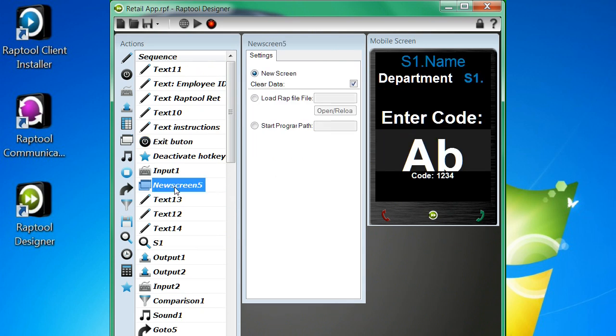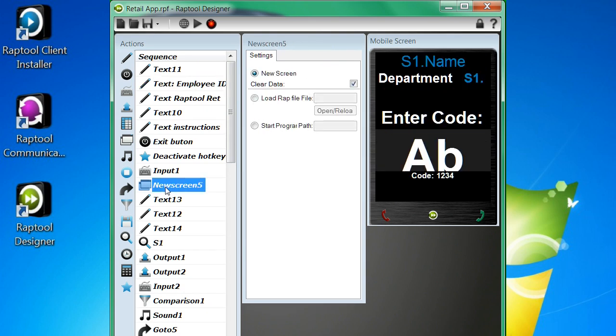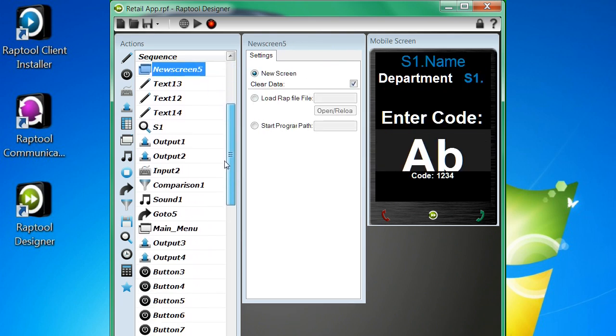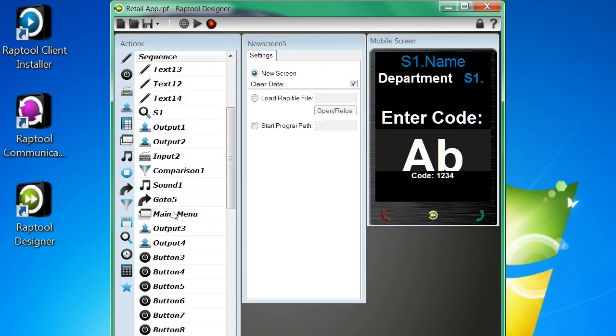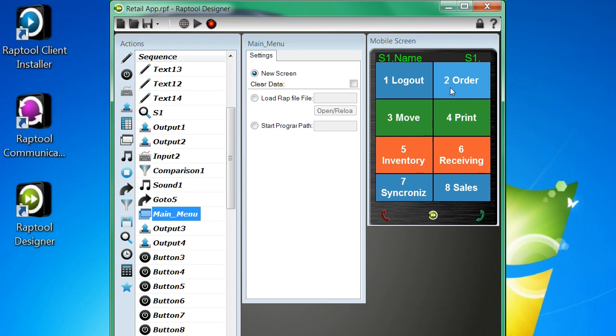It consists of a few screens. This is the first screen where you enter the employee ID, then you enter a code to get through to the main menu. This is where you do your different work tasks by pressing a touch button or pressing a key on the keyboard.